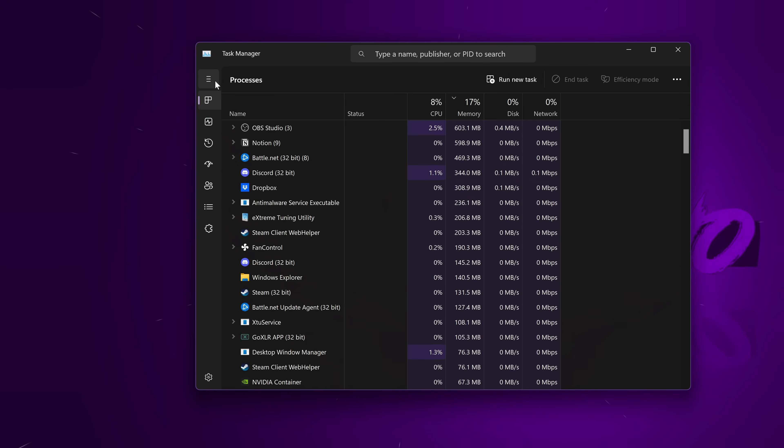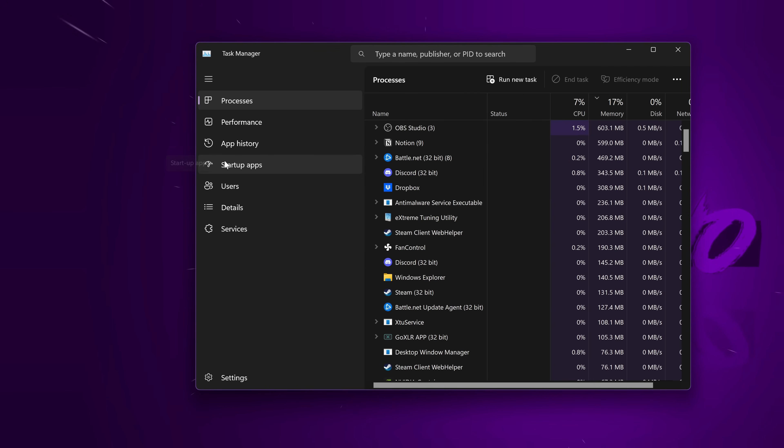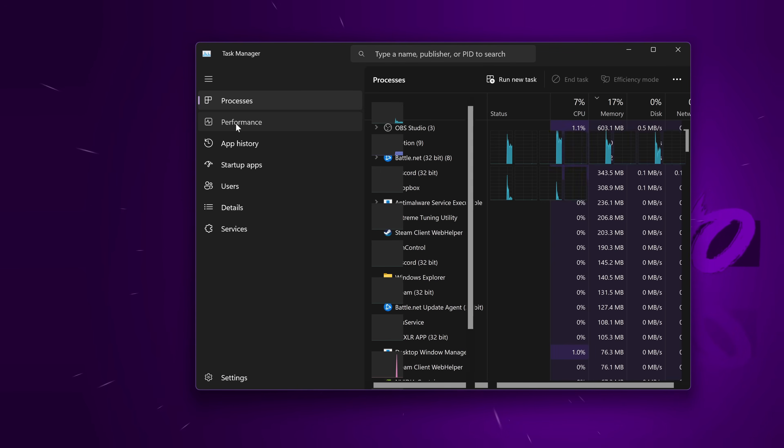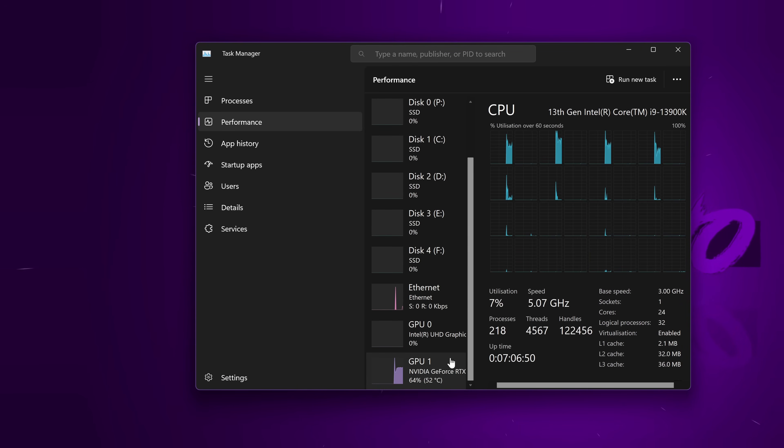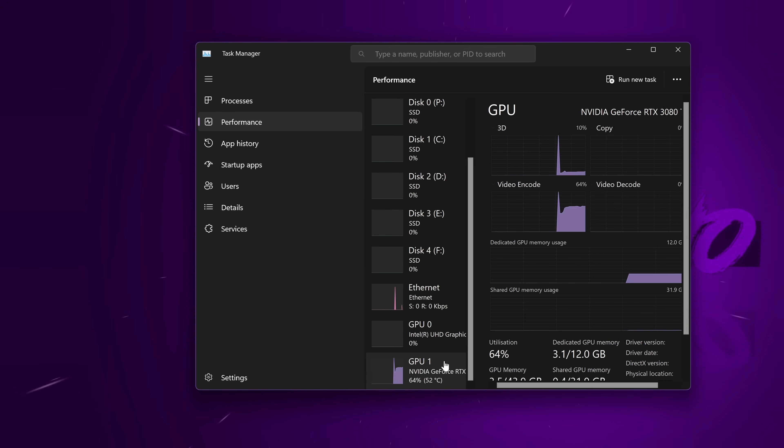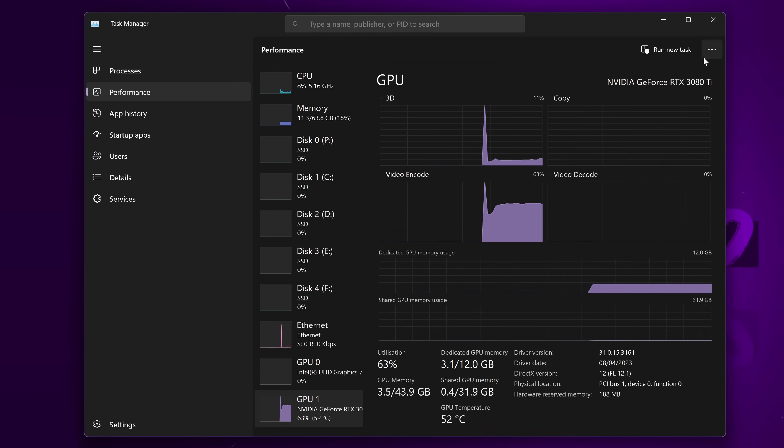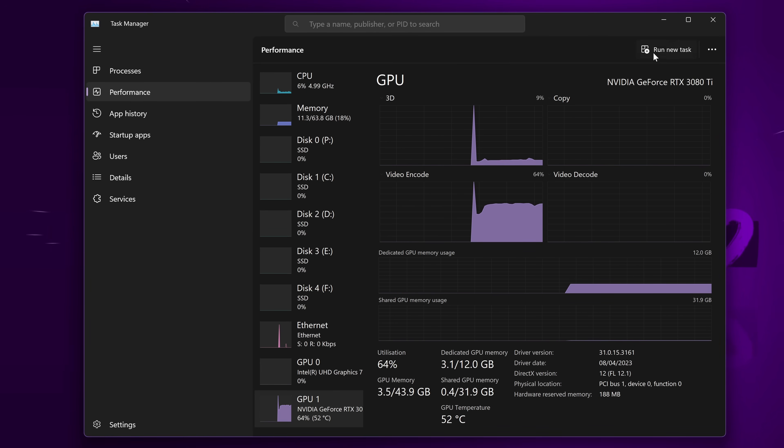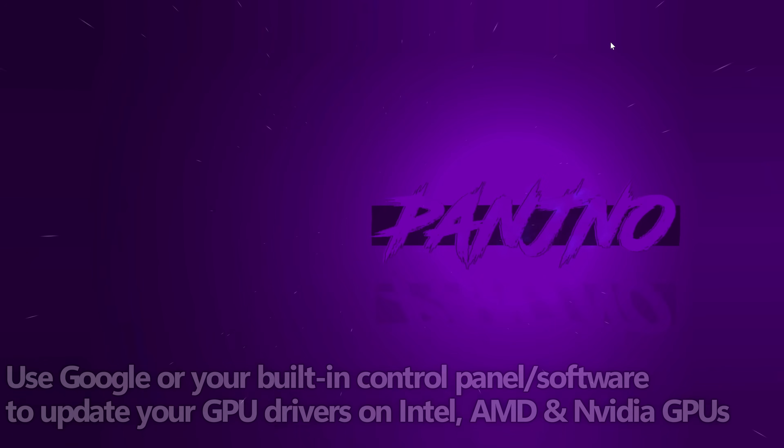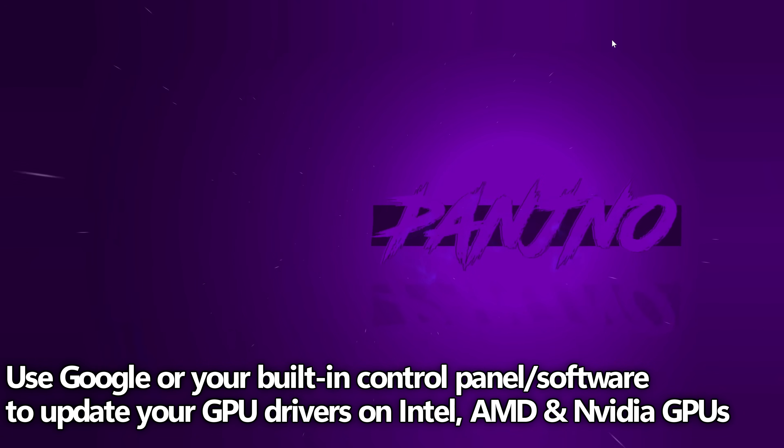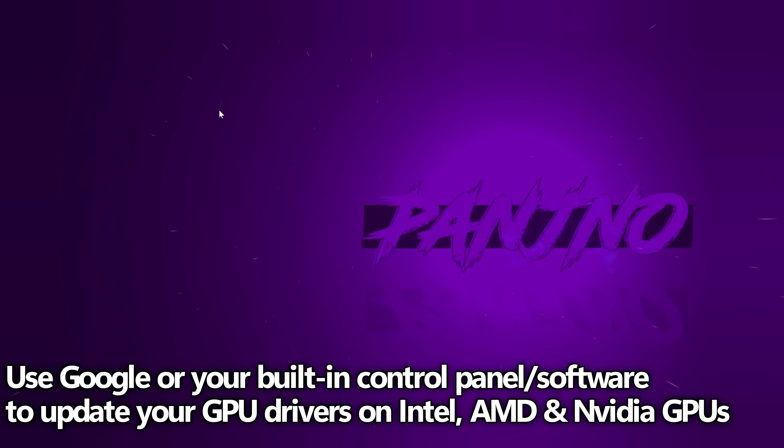Once inside of it, on the left-hand side for Windows 11 users, navigate down to the Performance tab, scroll down towards the bottom, select GPU. In the top right-hand side of the GPU panel, you'll be able to find the make and model for the GPU in which you're using. With that information, all you need to do is navigate over to Google, or use one of these three websites on screen now to find the latest GPU drivers for your system.